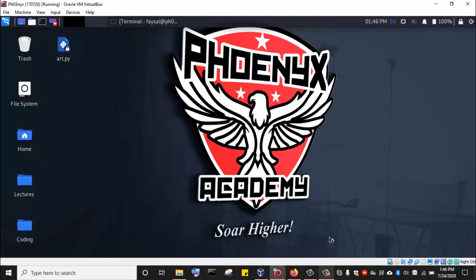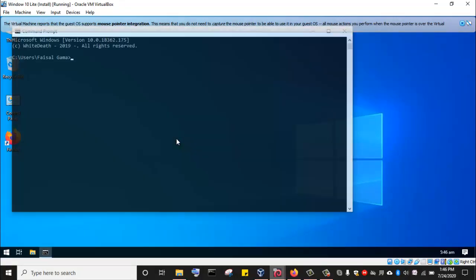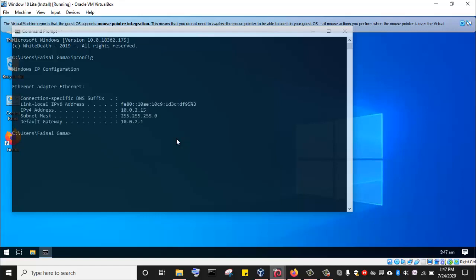I'll go to the Windows machine that I'm going to perform the scanning on and get its IP address. If I was scanning the whole network, I would supply the entire network range and subnet to the OpenVAS scanner, and it would scan all computers connected to that network. But to save time in this lecture, I'm just going to scan one target — this Windows 10 computer with IP address 10.0.2.15. The default gateway is 10.0.2.1.